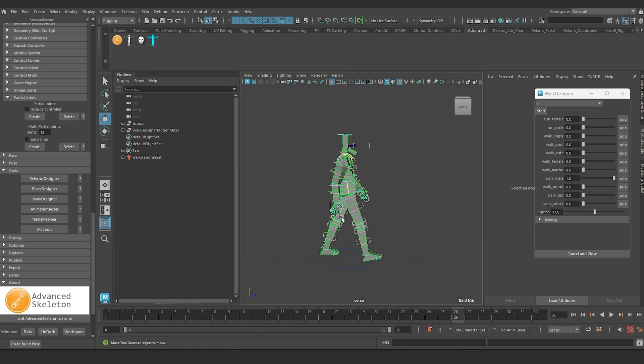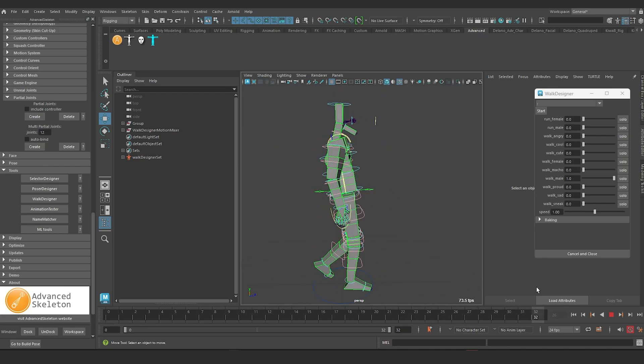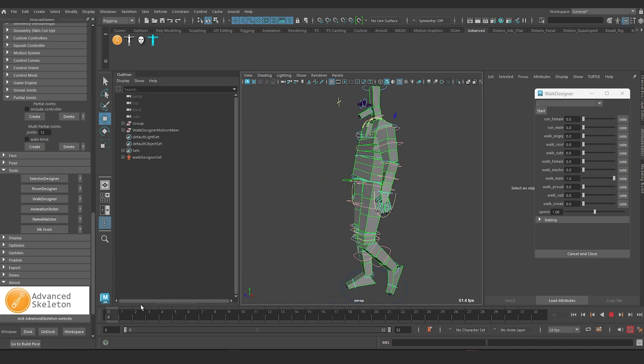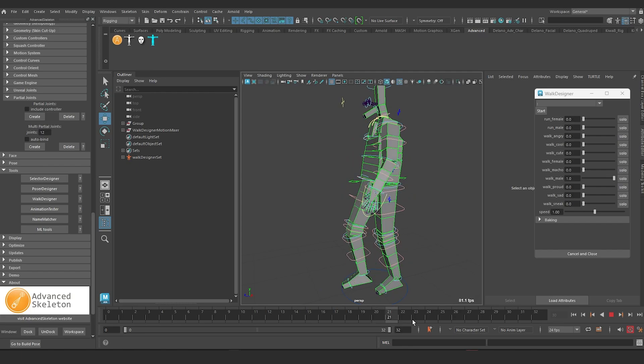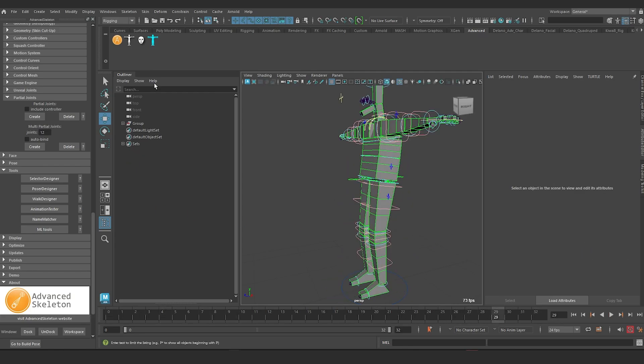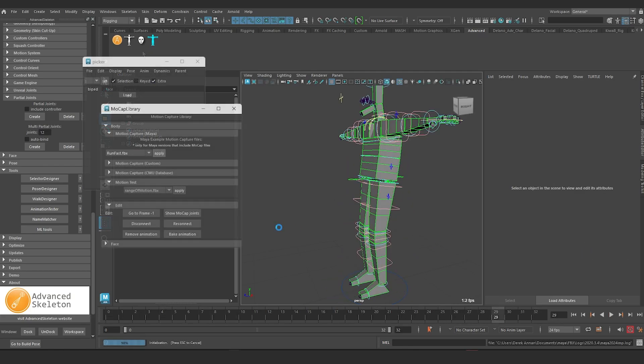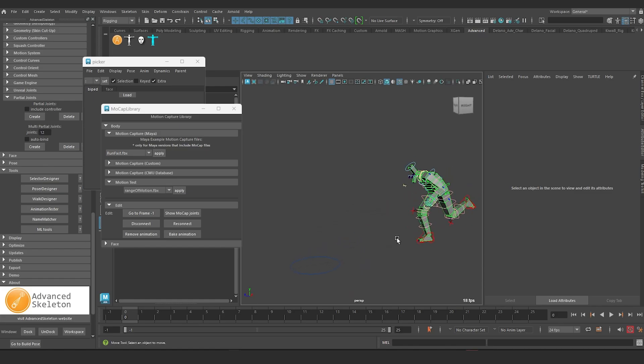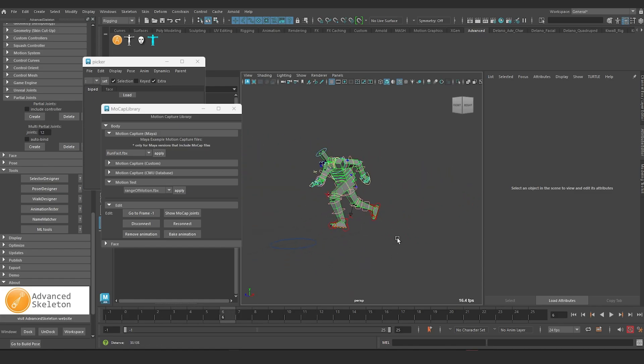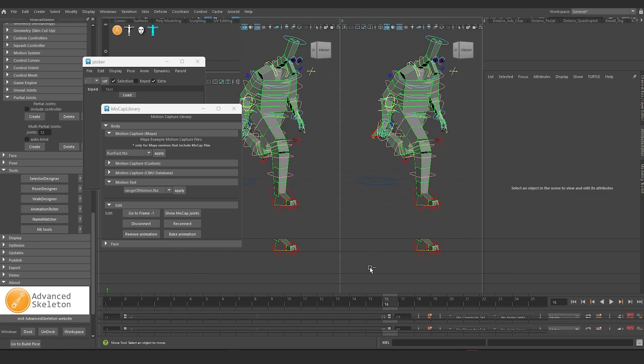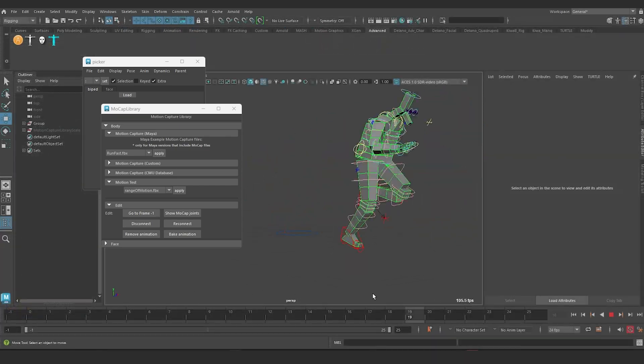This double knee joint solution also does not impact the ability to use motion capture in any way. Here are some examples showcasing this. The first is of a double knee joint solution rig using Advanced Skeleton's walk designer, and the second is an example of it using regular motion capture from the Advanced Skeleton motion capture library.